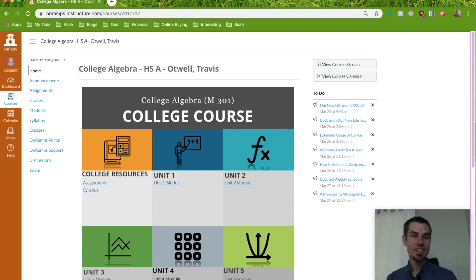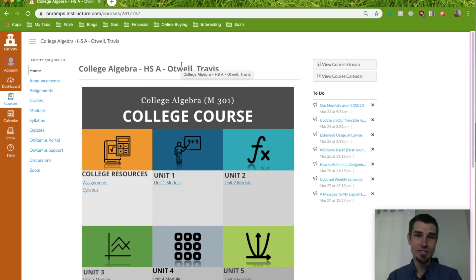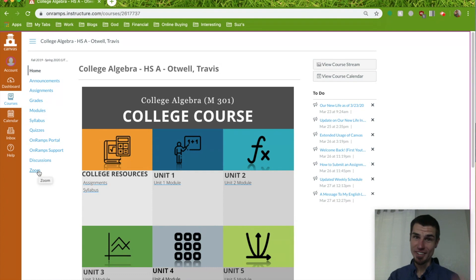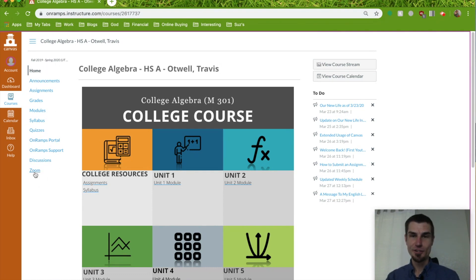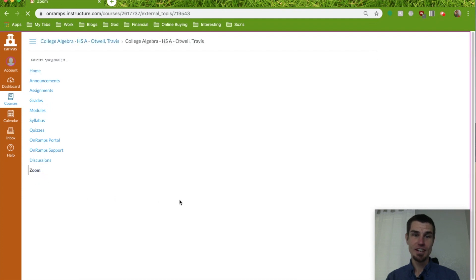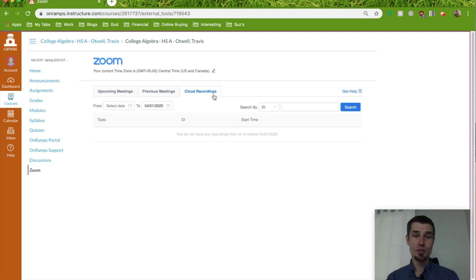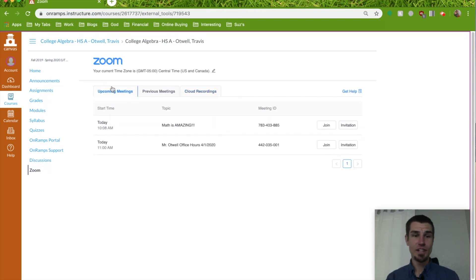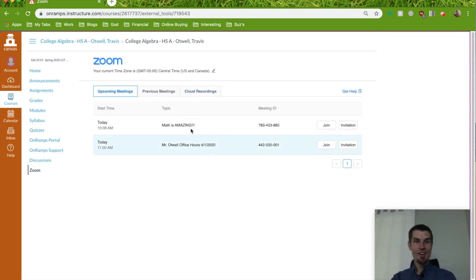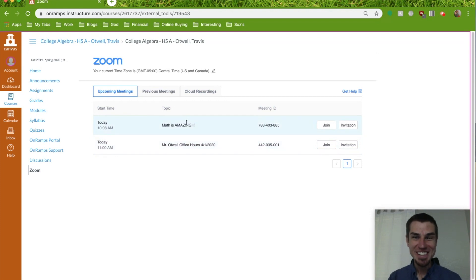If you've logged on and you're ready to go, go to the home screen of whatever course you're trying to do your Zoom call in. There's a little tab here that says Zoom — we're going to click that. Your teacher can organize these however they'd like, but ultimately you just want to find the one that says Zoom. Then there's going to be upcoming meetings, previous meetings, and cloud recordings. After your teacher has recorded some things, you can actually go back and reference these. But we're going to go to the upcoming meeting called 'Math is Amazing.'